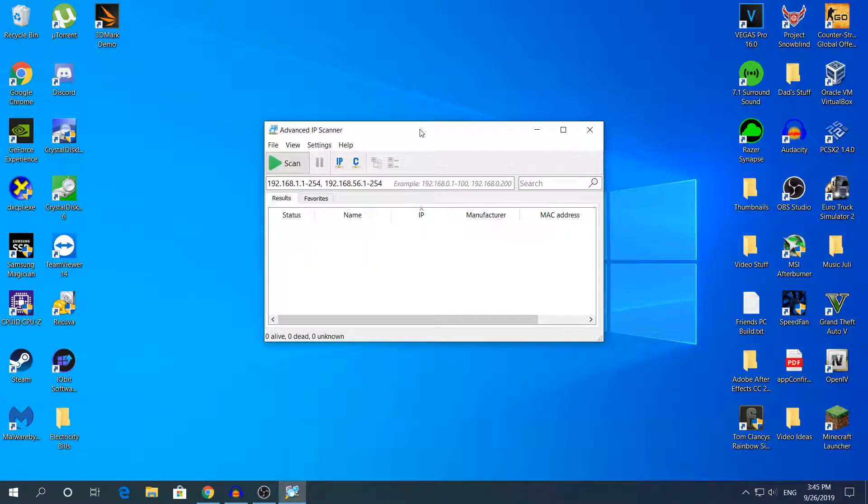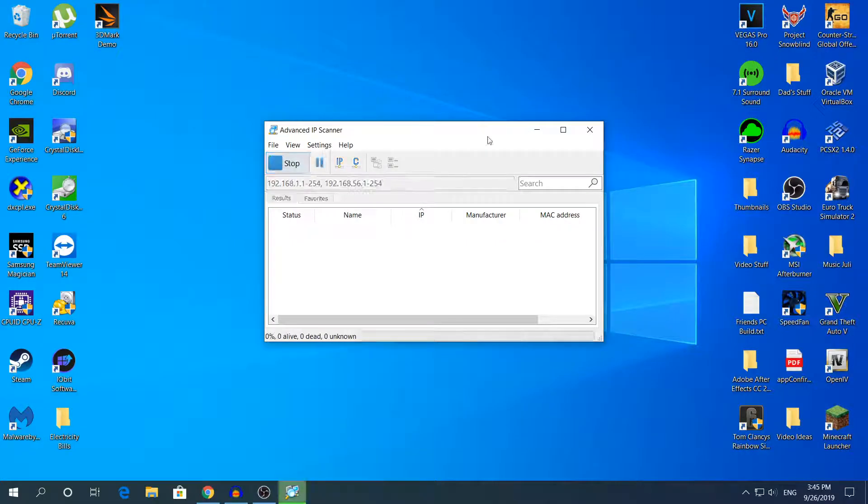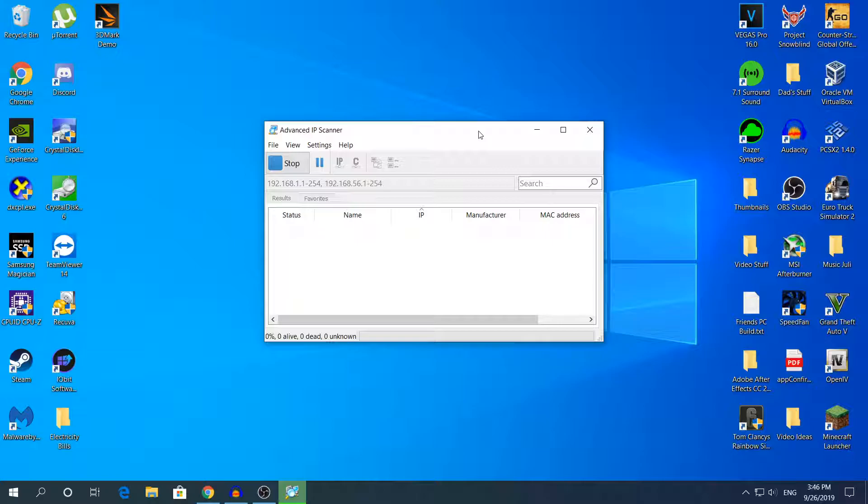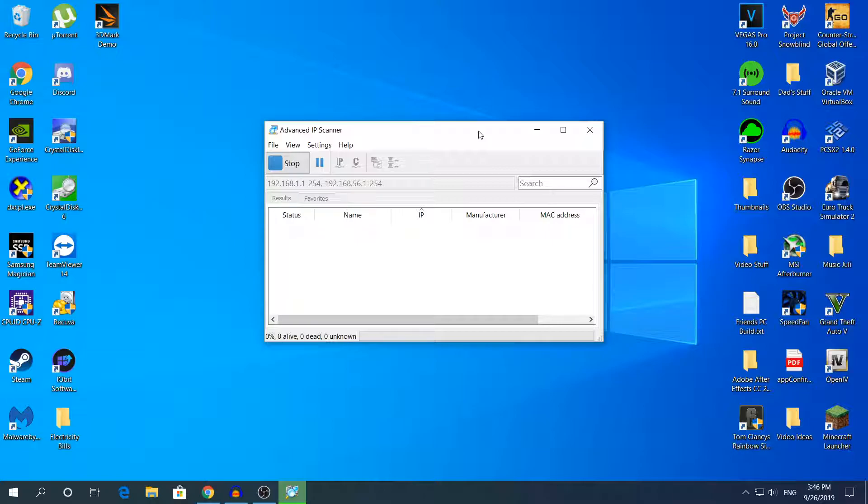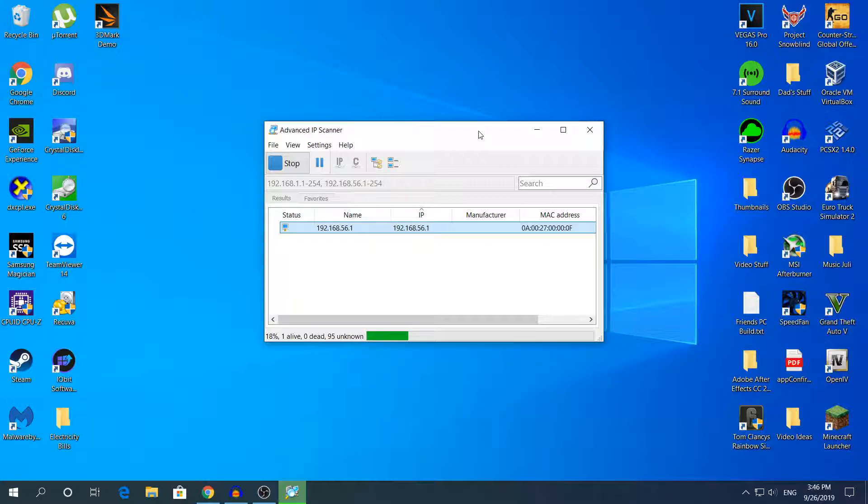What you need to do to see all the devices connected on your network is just click 'Scan.' This process will take about 3 minutes or so. If you have lots of devices connected on your network, of course it will take much longer. But I only have like 5 devices connected on my router right now. I will see you in about 3 minutes.